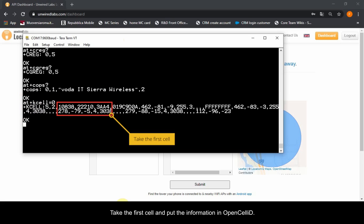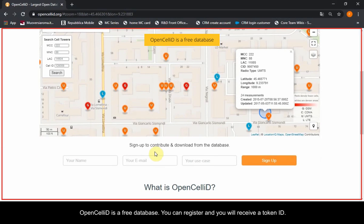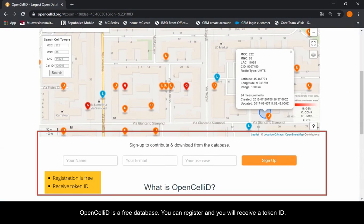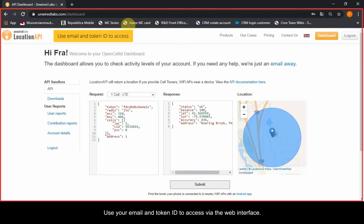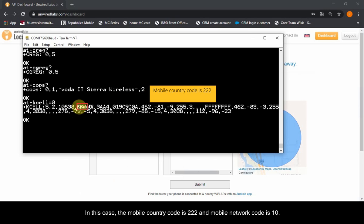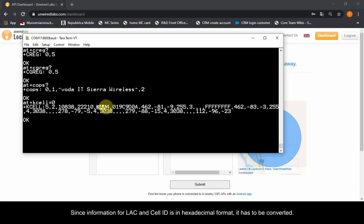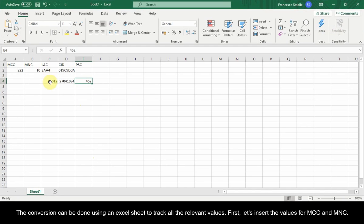Let's see another example. Take the first cell and put the information into OpenCellID. OpenCellID is a free database — you can register and you will receive a token ID. Use your email and token ID to access via the web interface. The information needed includes the PLMN: in this case the mobile country code is 222 and mobile network code is 10. Information in hexadecimal format is needed for the LAC, cell ID, and scramble code, so it has to be converted. The conversion can be done using an Excel sheet to track all the relevant values.